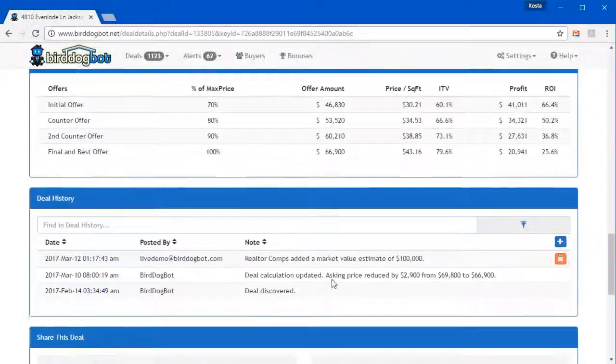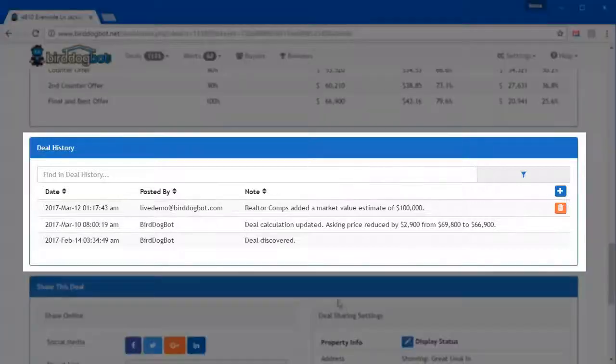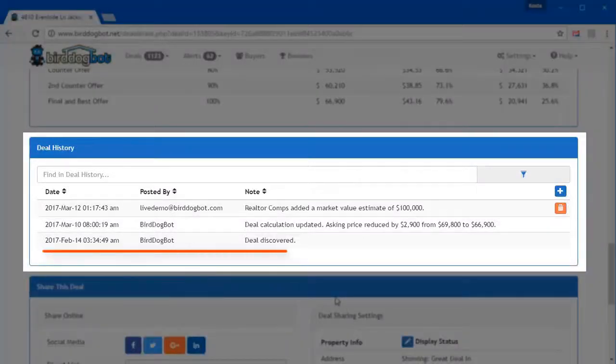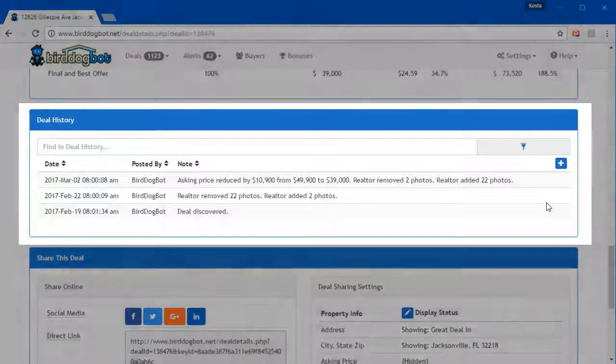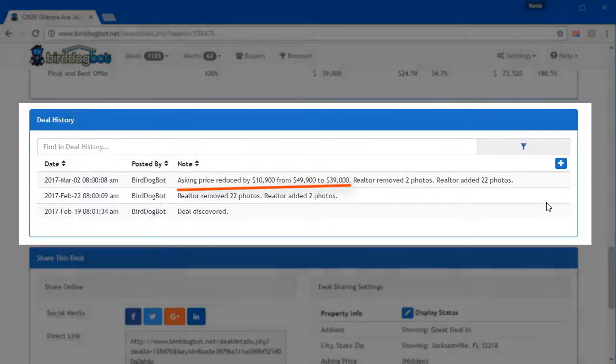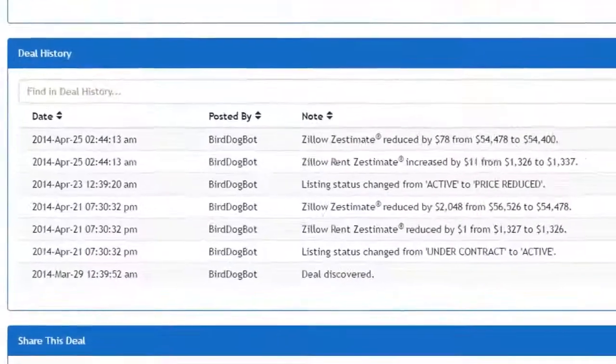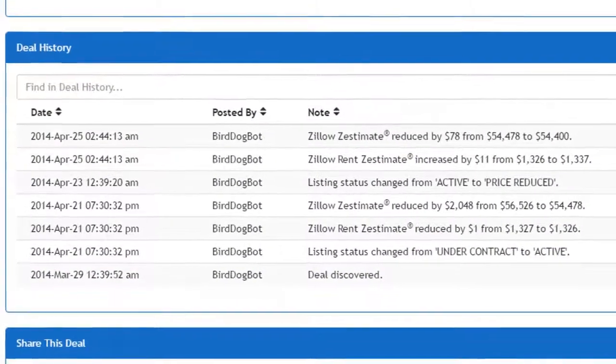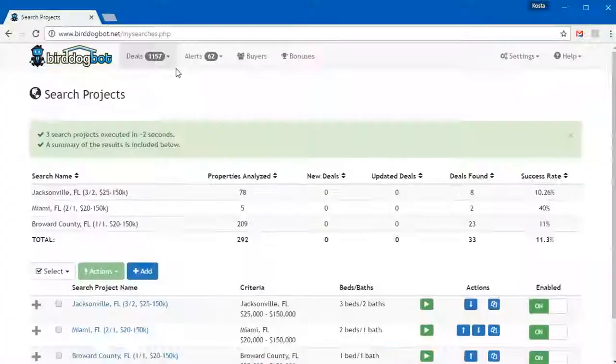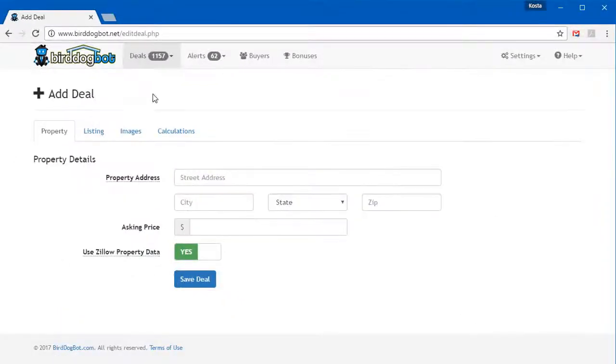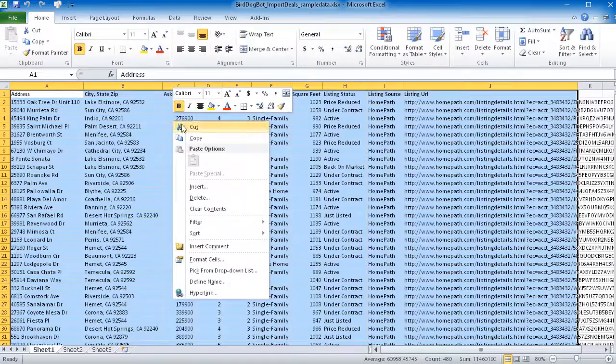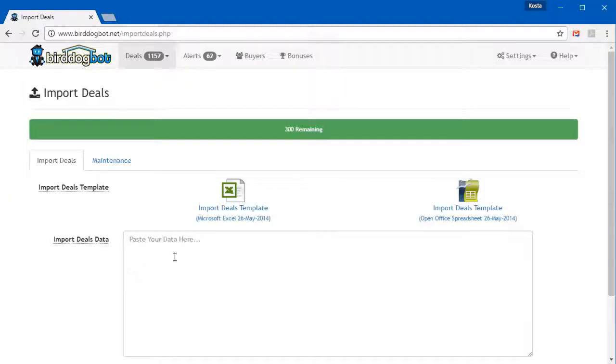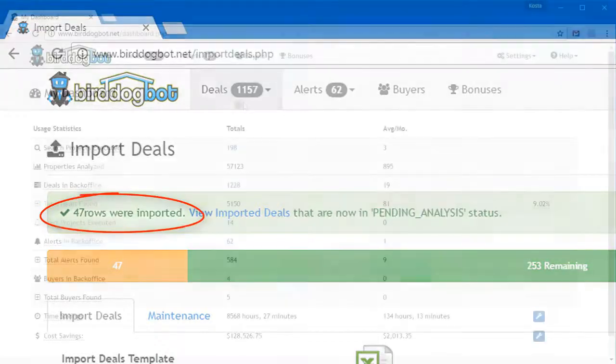But once Bird Dog Bot finds a deal, its job's not done there. Bird Dog Bot will constantly monitor the listings of the properties that met your criteria, notifying you of any changes it notices. This could include changes in the asking price, the market value, or any of the information that Bird Dog Bot gathers about the property. You can even add your own properties to Bird Dog Bot or import a bunch of them all at once and let Bird Dog Bot go out and analyze those deals for you too.